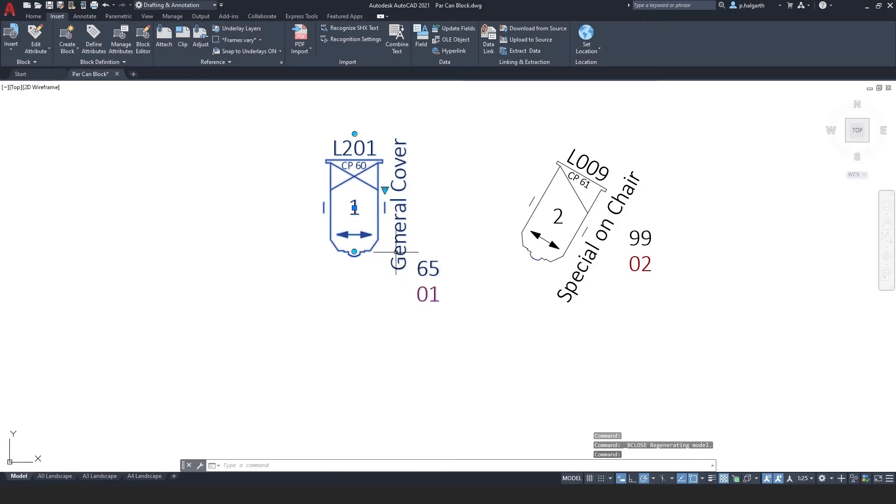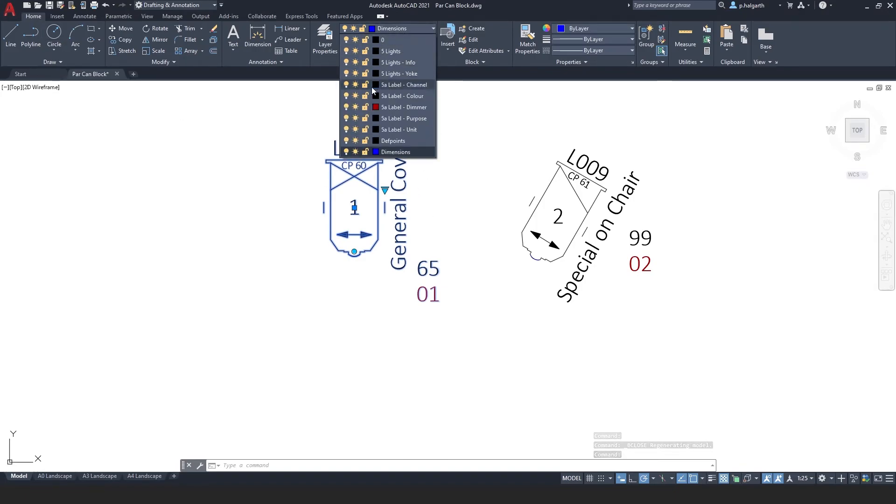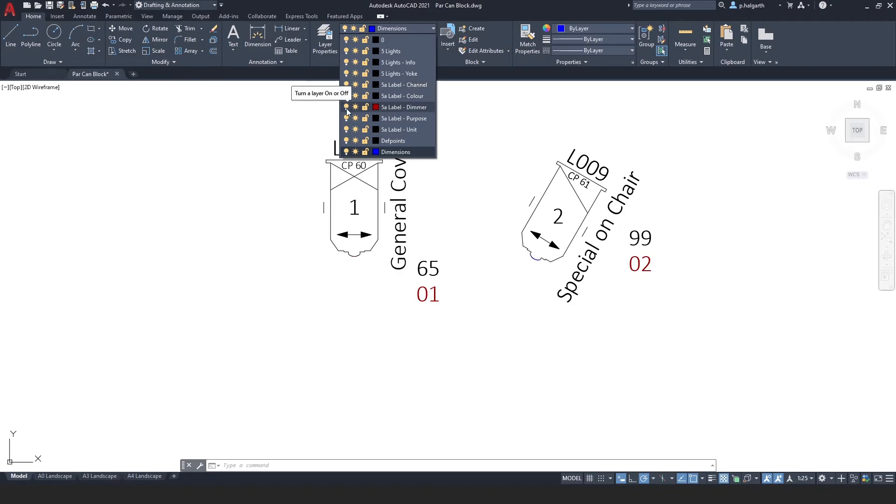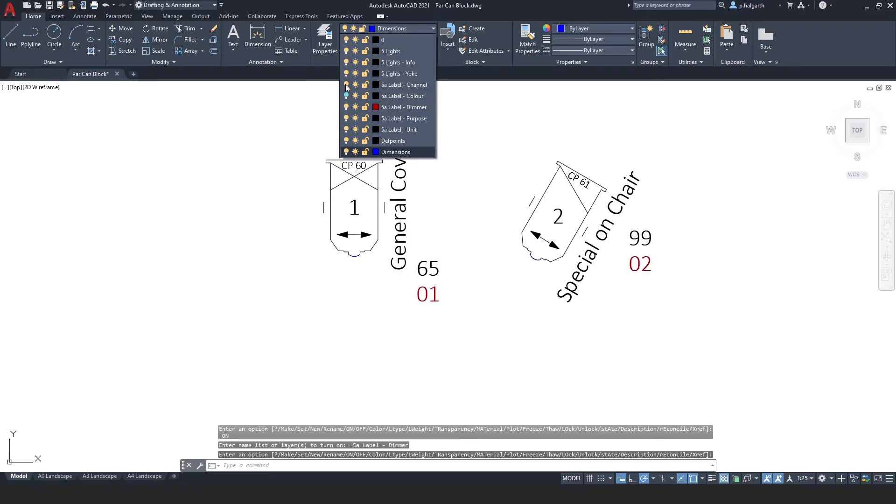Because I've created layers for these objects I also have the ability to switch on and off the information as I wish. So I can get rid of the dimmer information, or the colour information, or the channel.